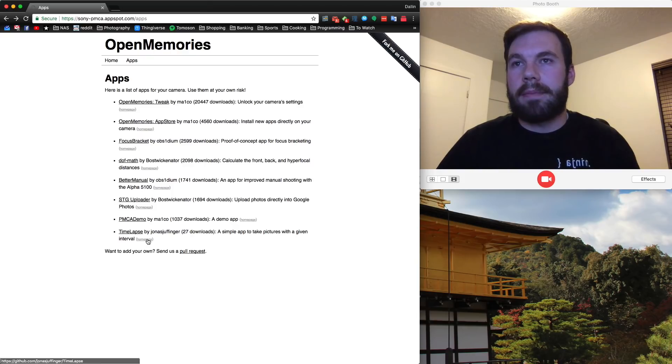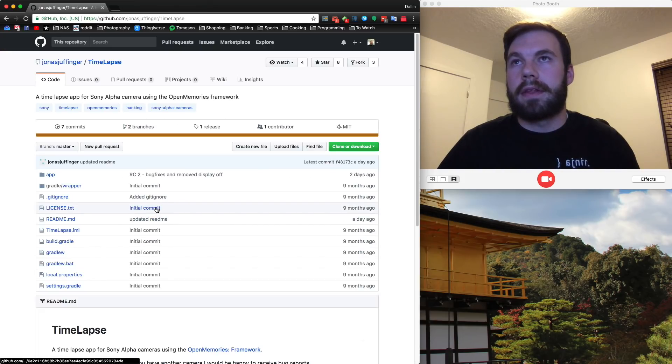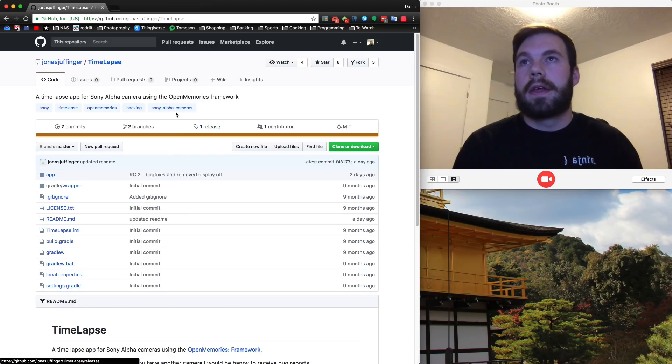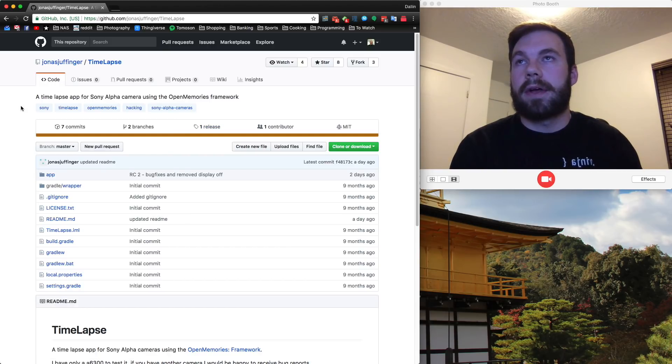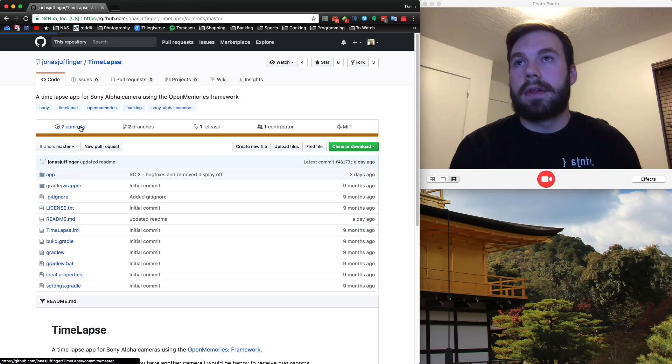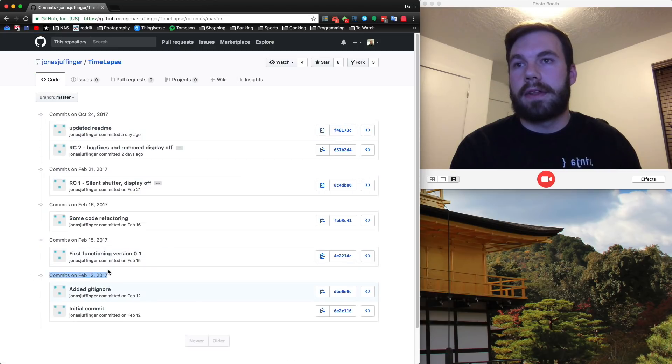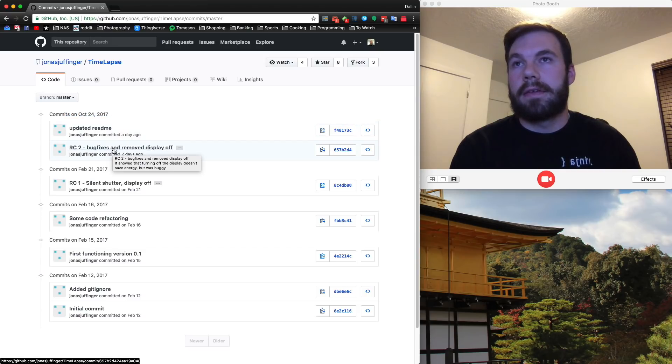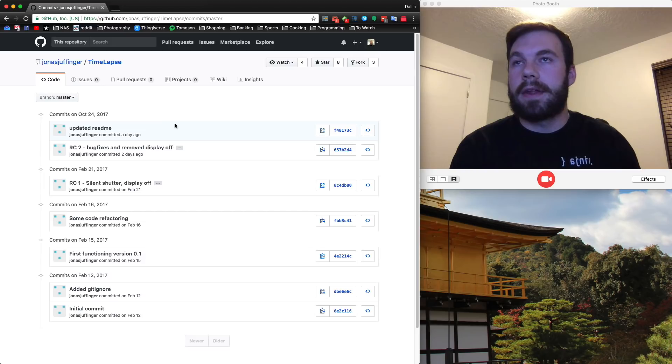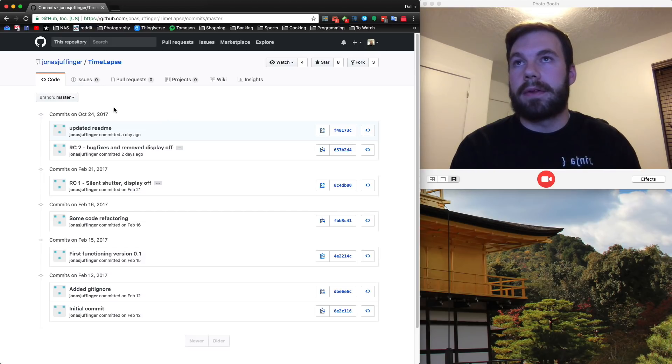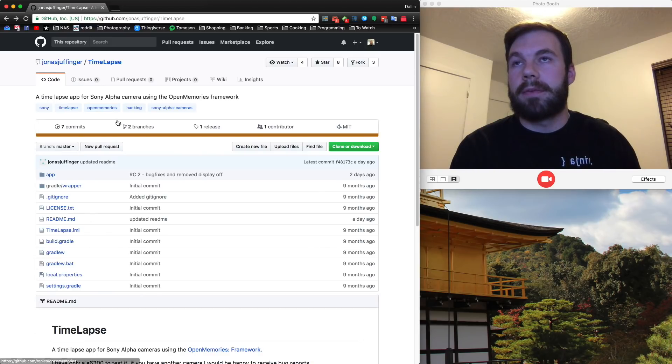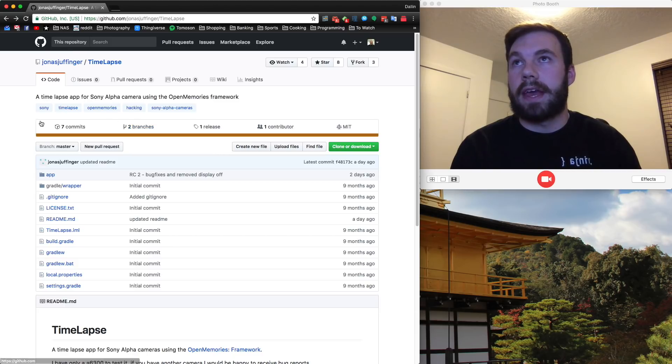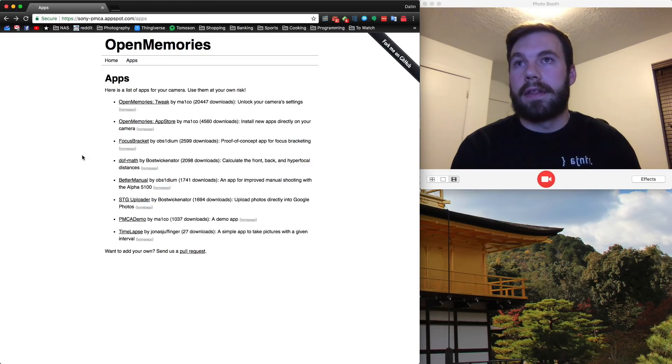Before we go into the app, I want to take you to the webpage that this app is hosted on. This is the repository on GitHub that Jonas has. If we take a look at his commit history, you can see that he started working on this way back in February of 2017. But just this week in October, he did some bug fixes and updated some stuff and he just barely got it uploaded to the OpenMemories page so that it shows up as one of the apps on their list.